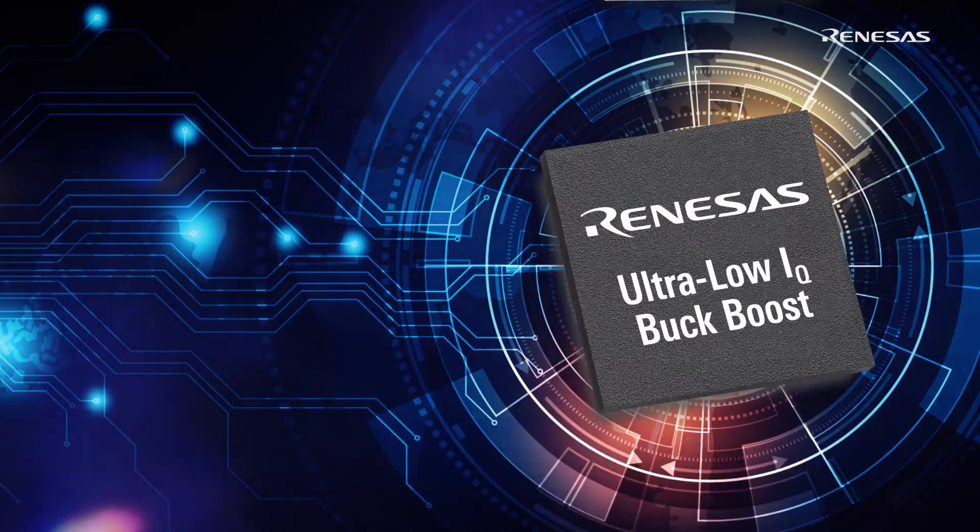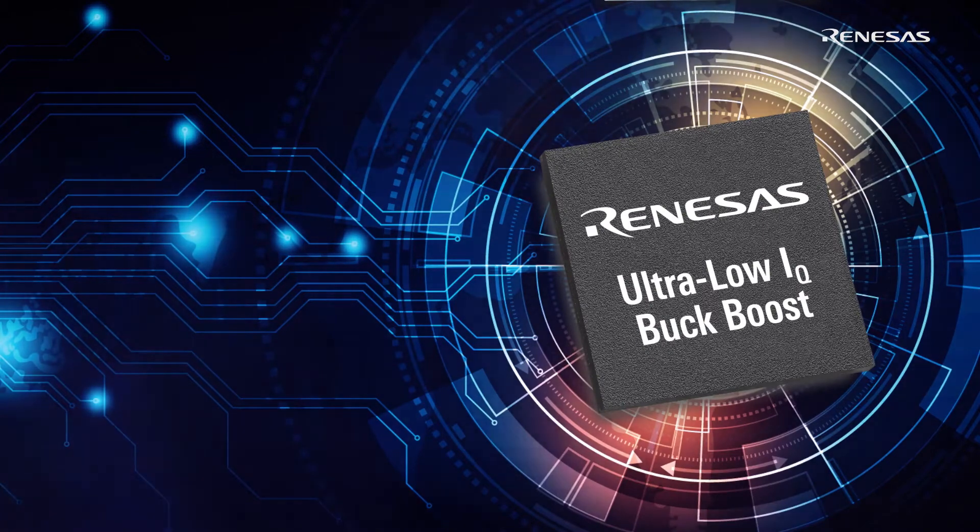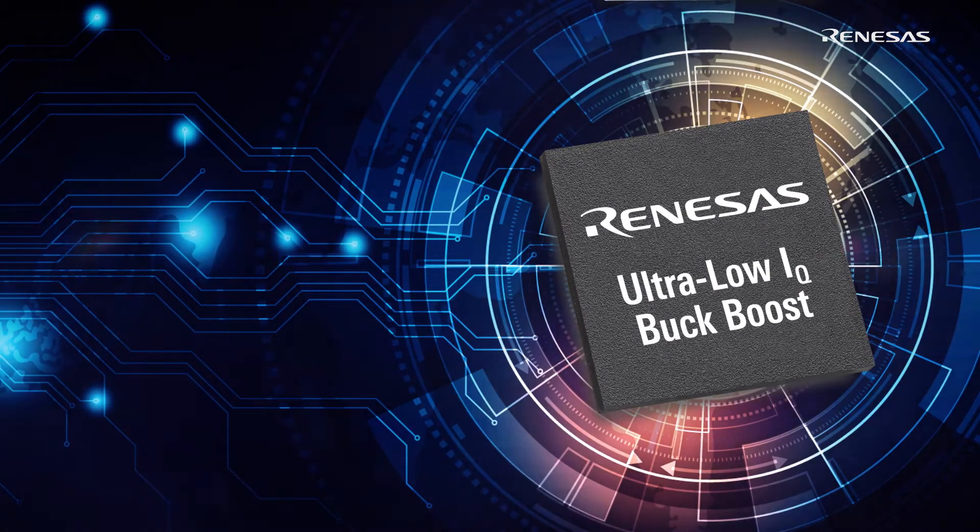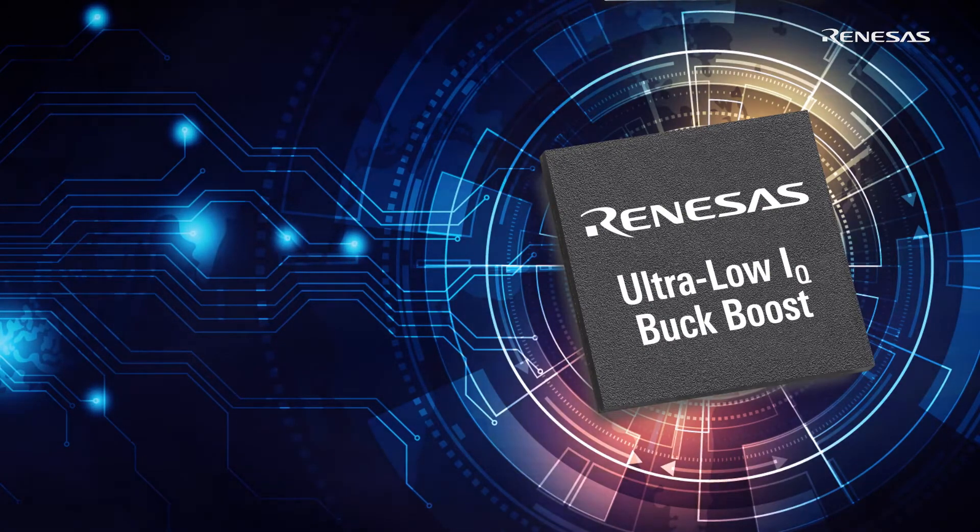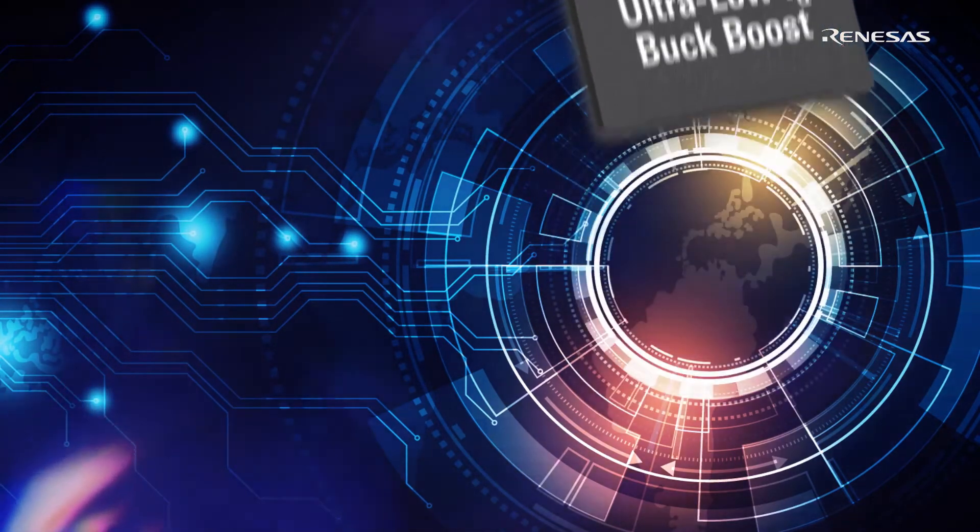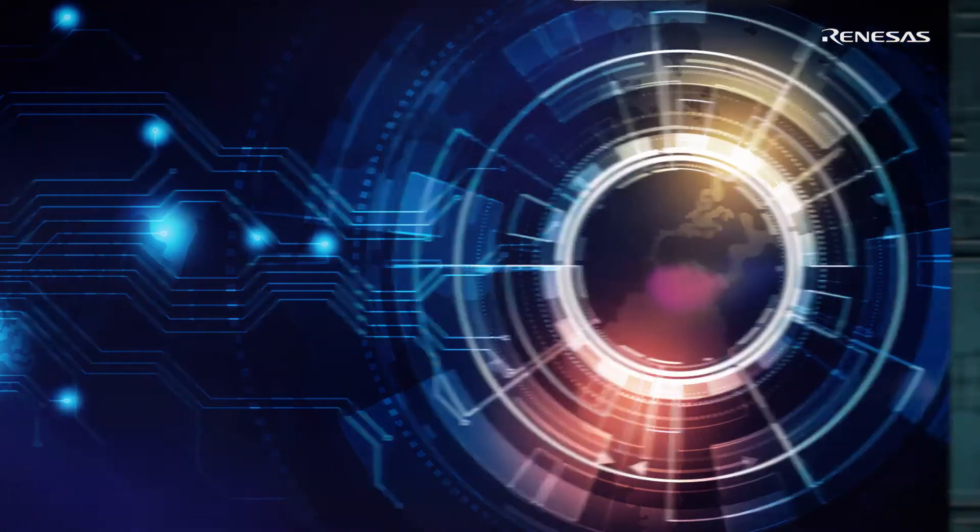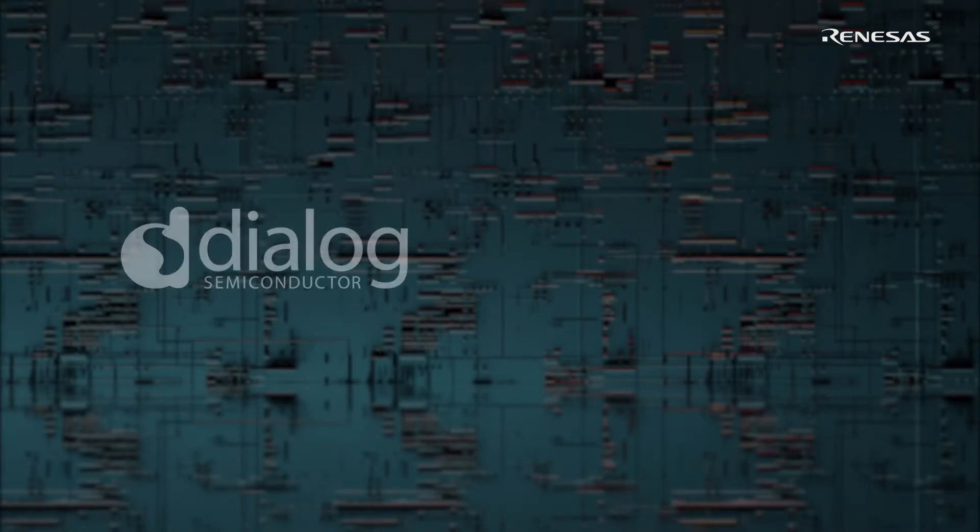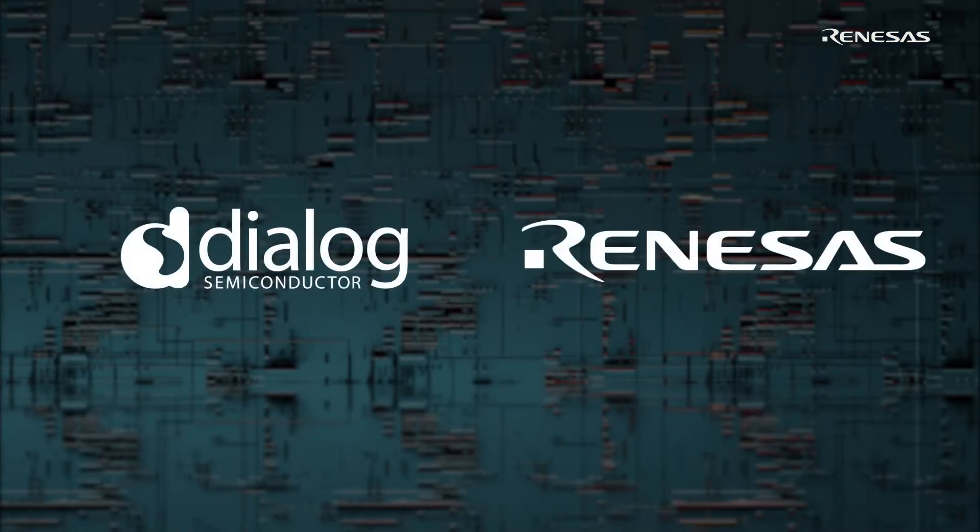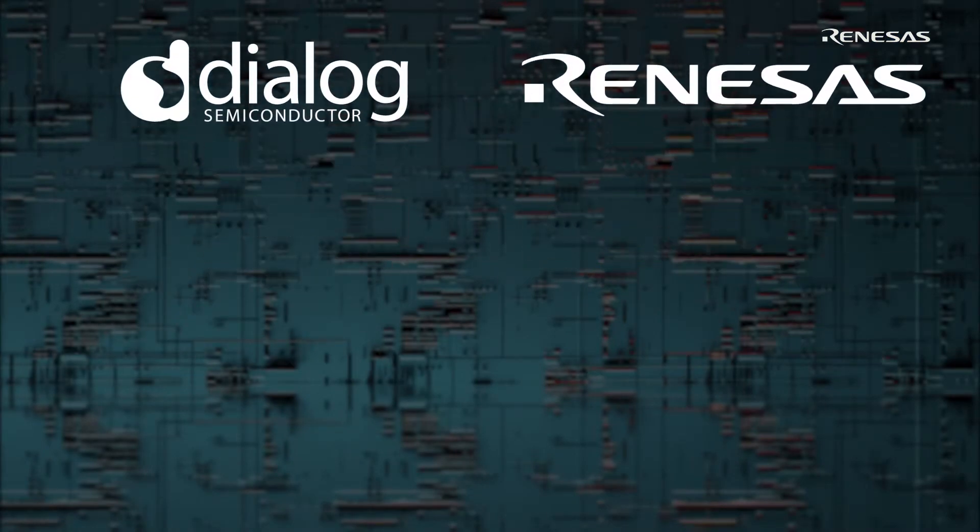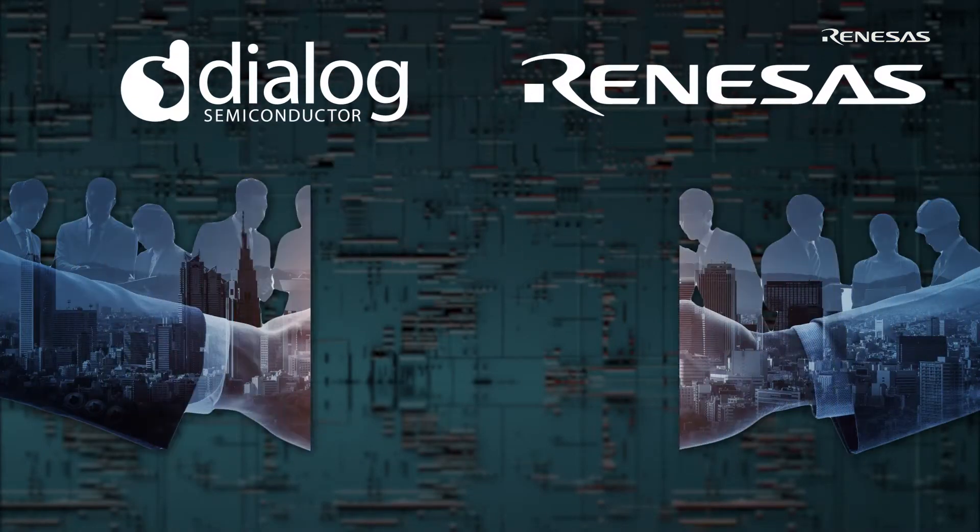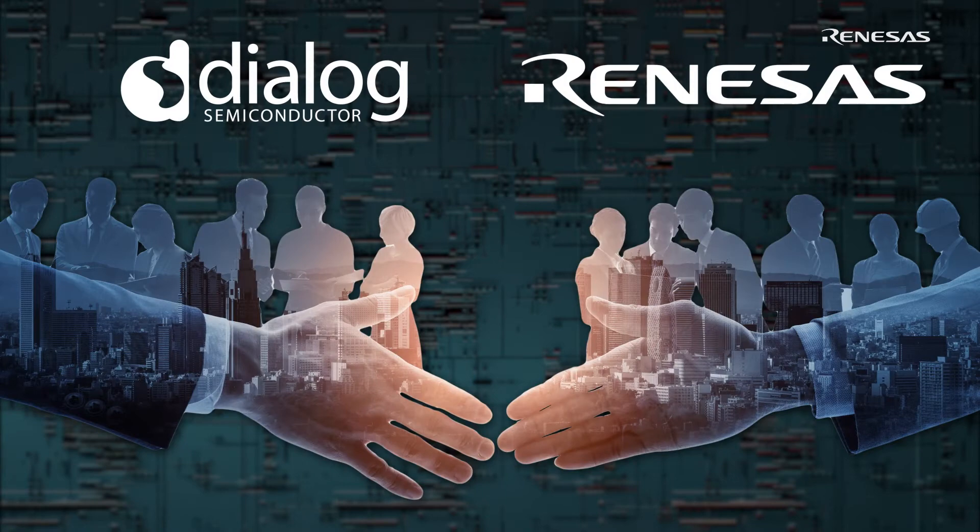Renesas also has many power devices with low quiescent current to satisfy many IoT product needs. With the acquisition of Dialog Semiconductor by Renesas Electronics, our combined portfolio is well-positioned to power your next IoT product.